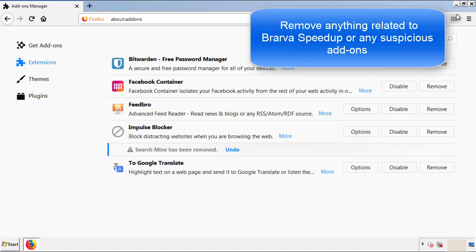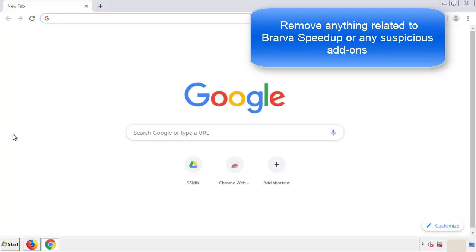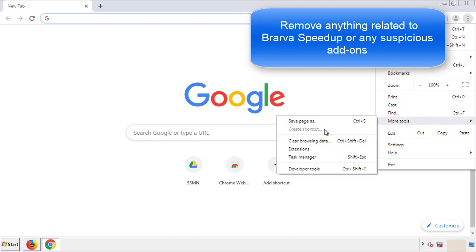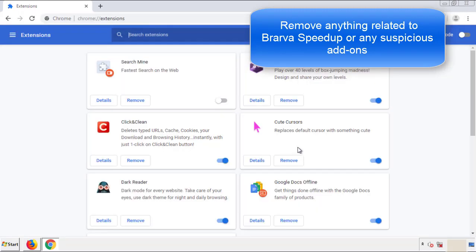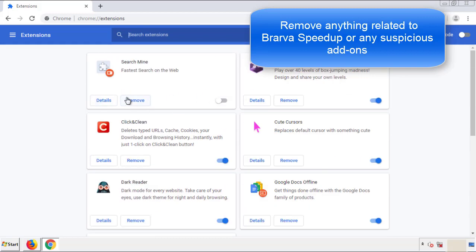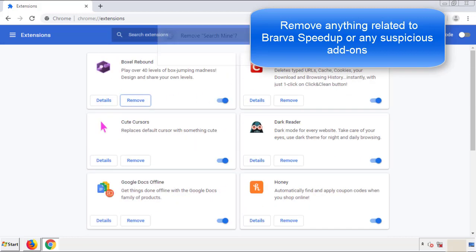Once Firefox is restarted, and we've made sure there's no miscellaneous extensions, we can move on to Chrome. From the menu button, into settings, click over extensions, and again, we're looking for anything suspicious that we need to delete. Click remove.